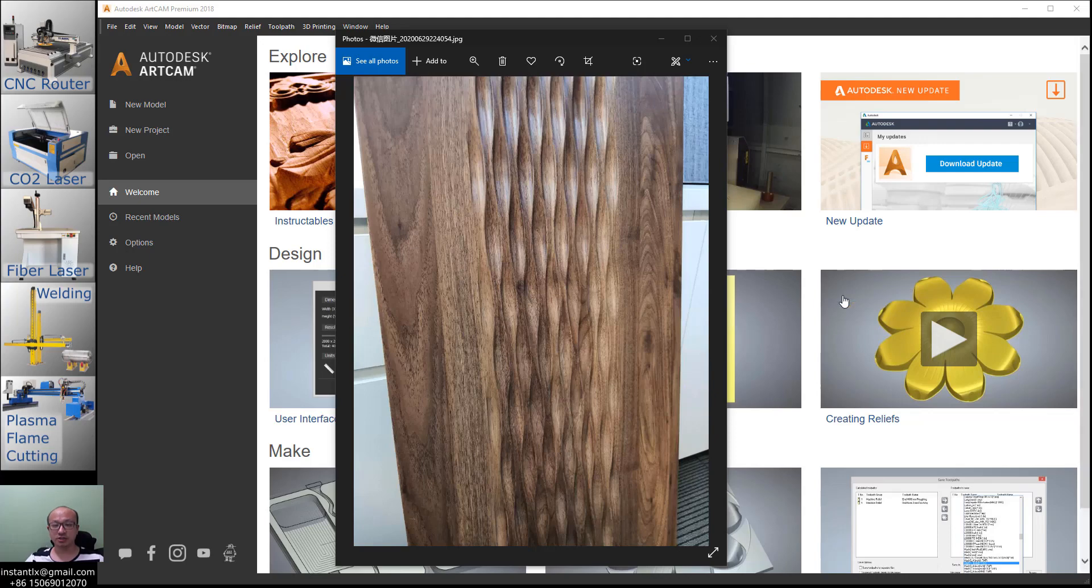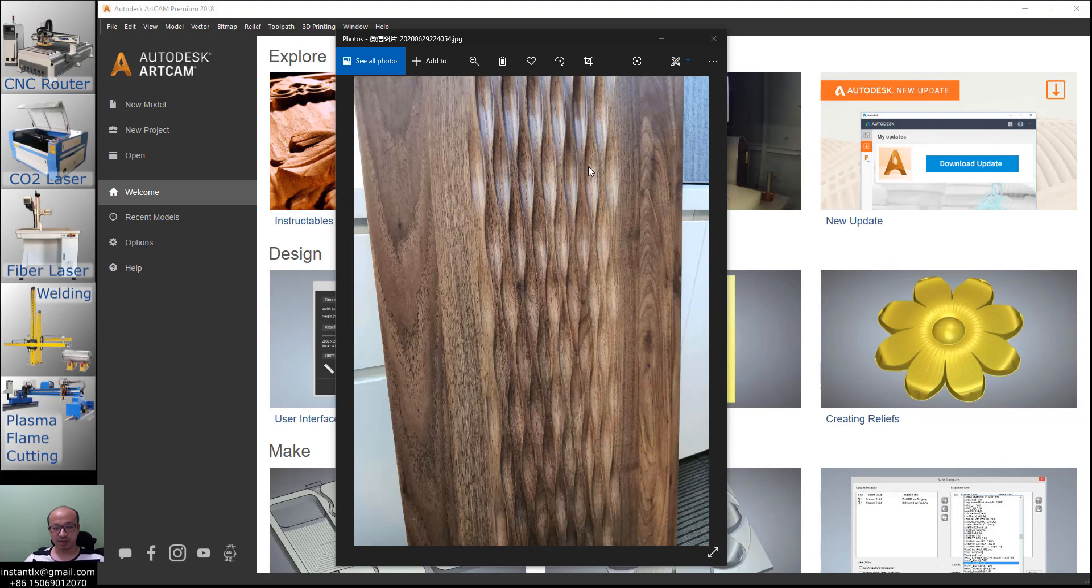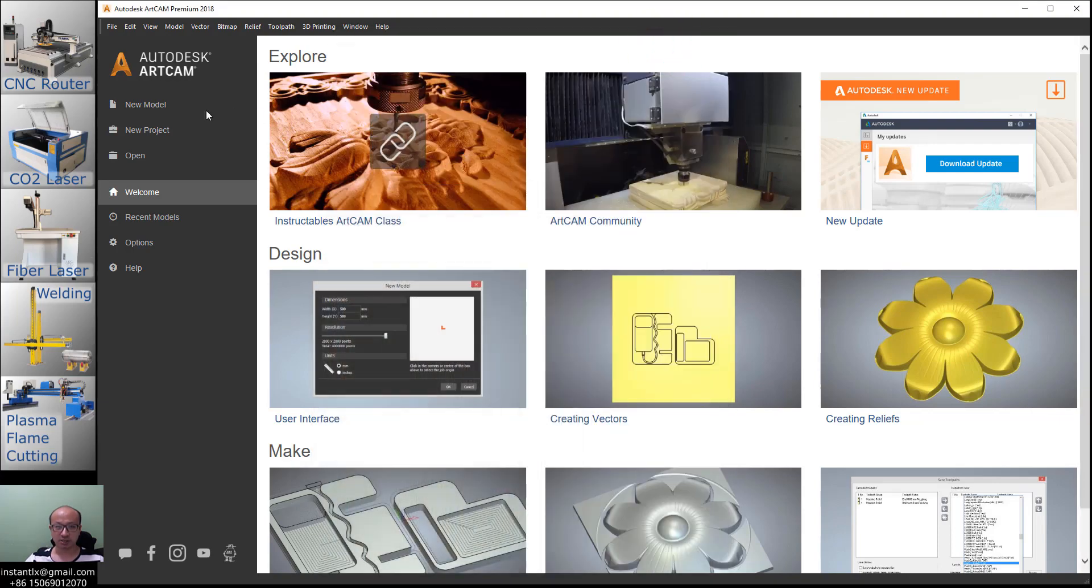Hello, in this video I show you how to make relief like this, something like waves. I used to make a tutorial about this in 2013, about seven years ago, but today I will use the latest version of ArtCam to show you how to make relief like this.